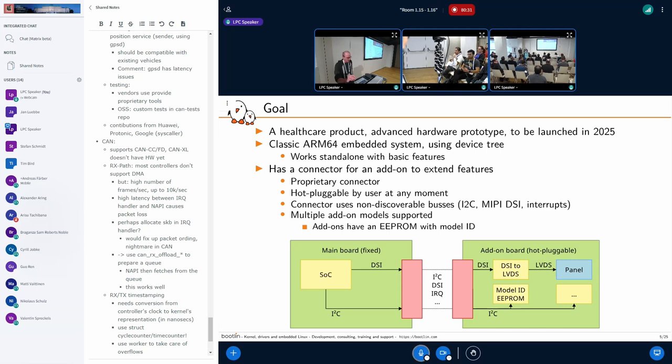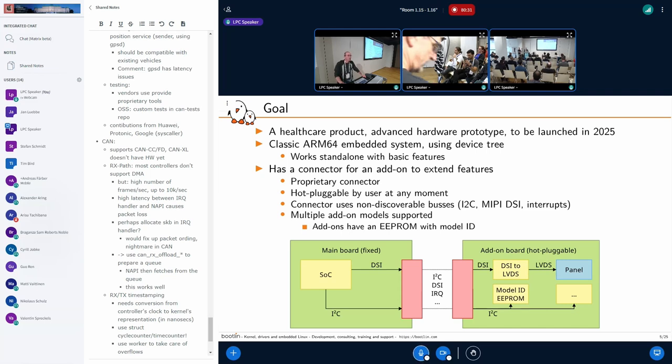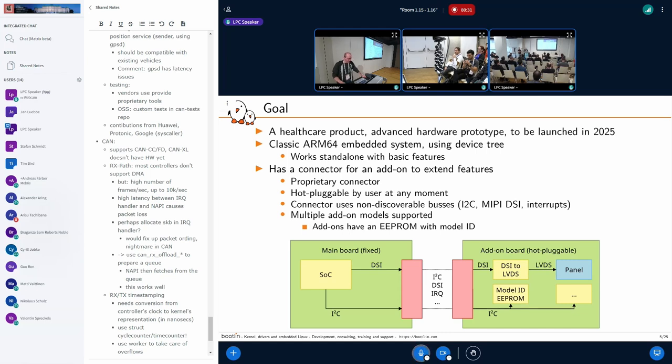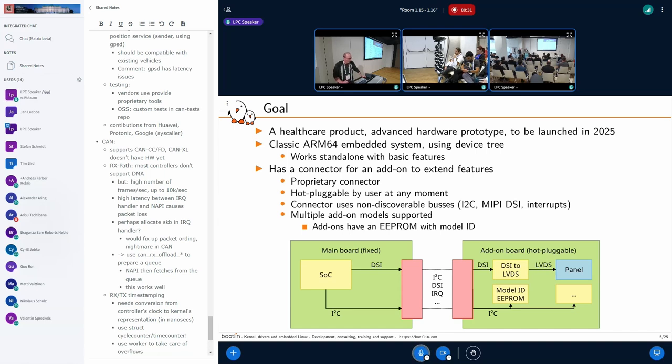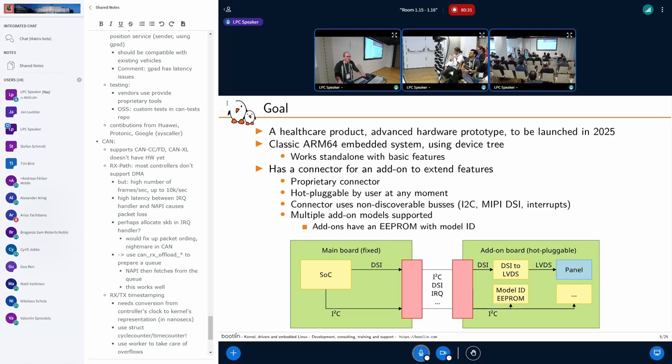This is the contact form of an SQR project we have already in a quite advanced hardware prototype. In fact, it's going to be launched next year. It's a classical ARM 64 embedded system on one side and some add-on boards on the other side. On the main board we have the SCC and a bunch of resources connected to a connector such as GPIO, some buses such as I2C, DSI for some display, and we have several add-on boards that can be connected and disconnected by the end user of the product anytime when the system is running.